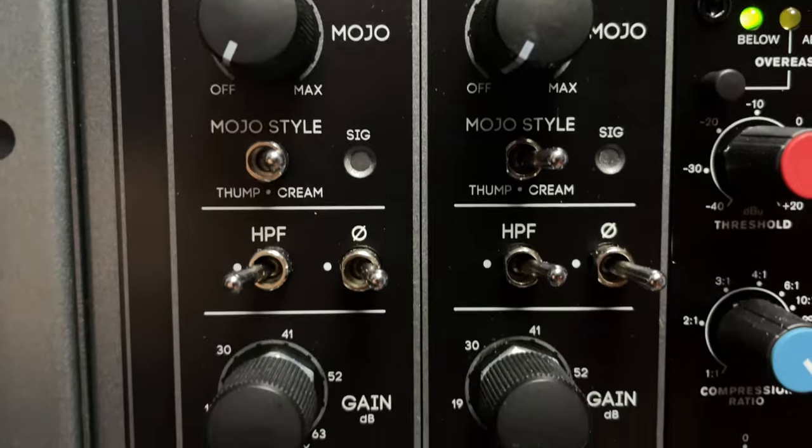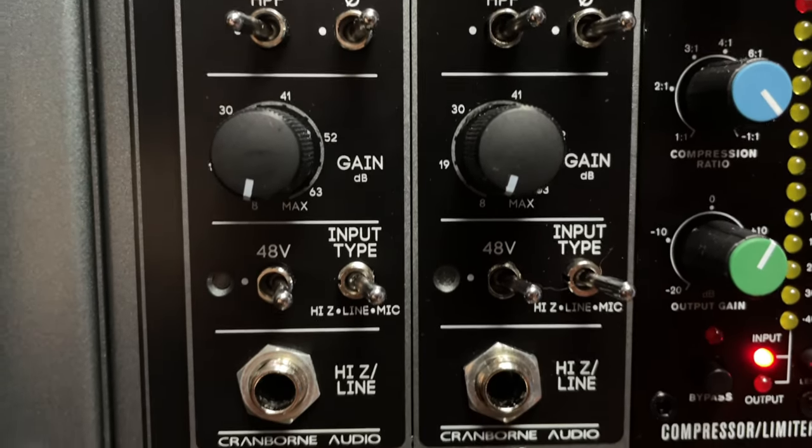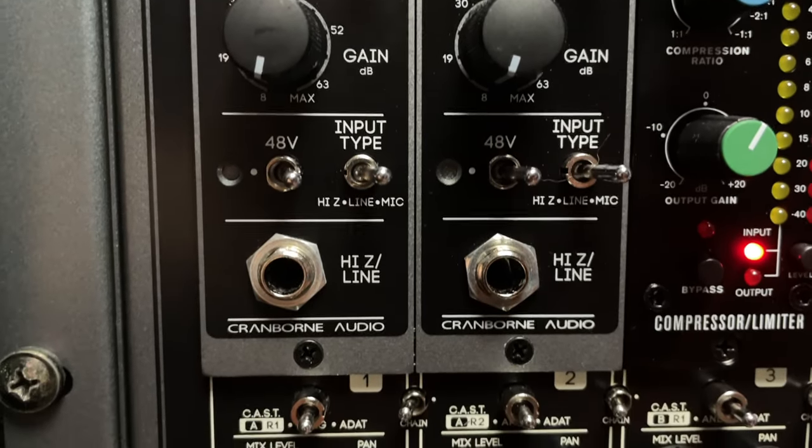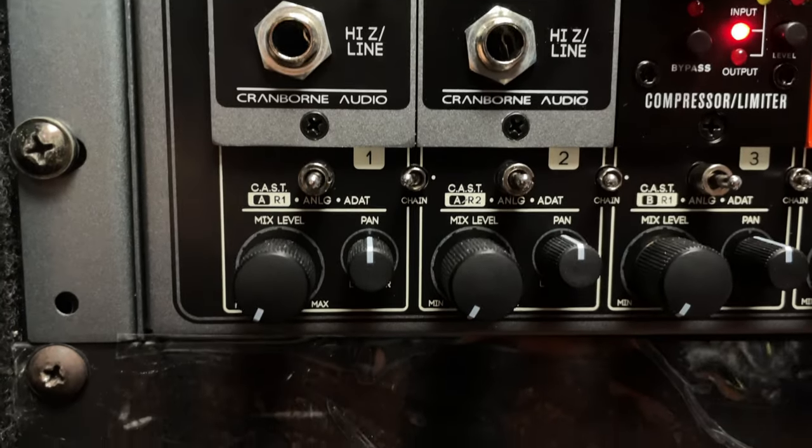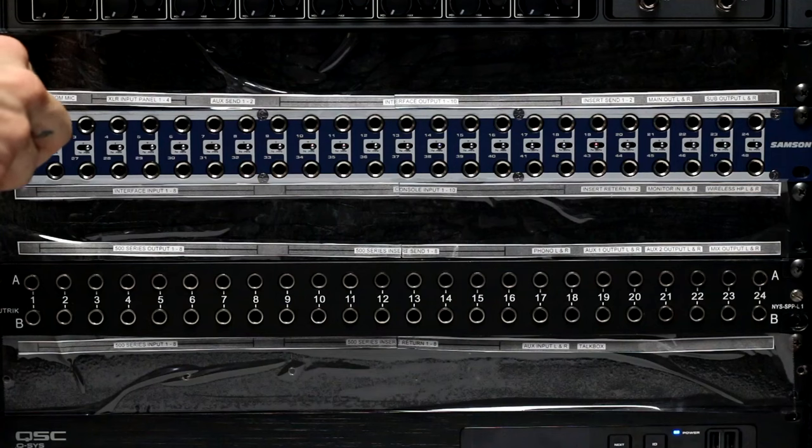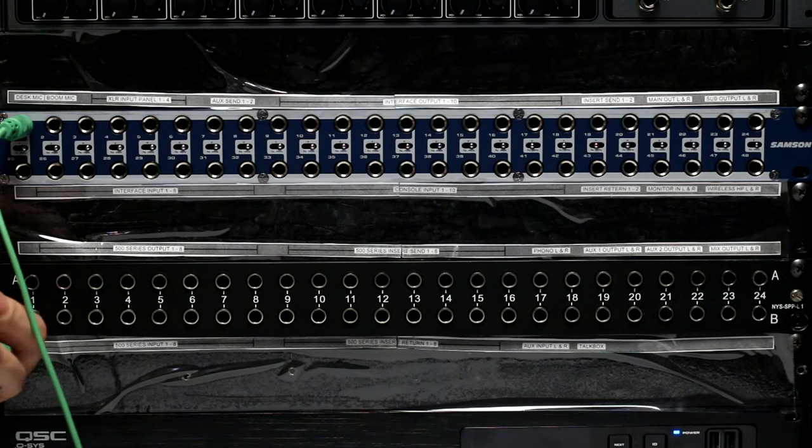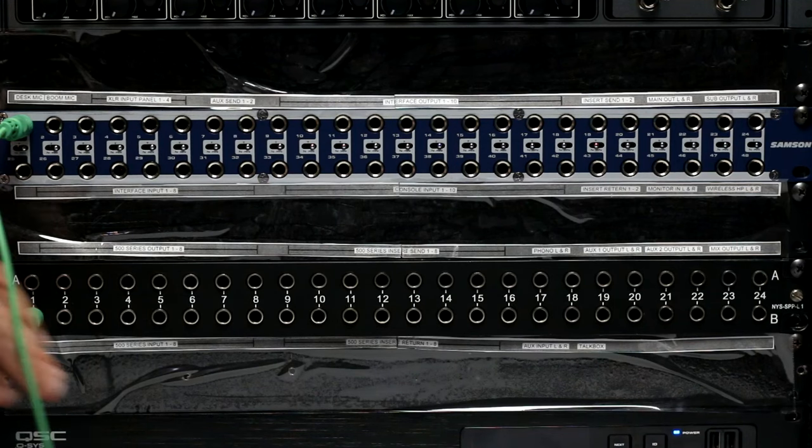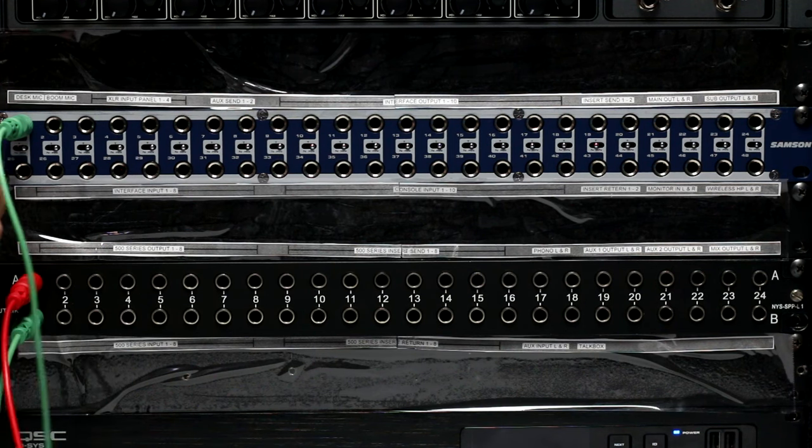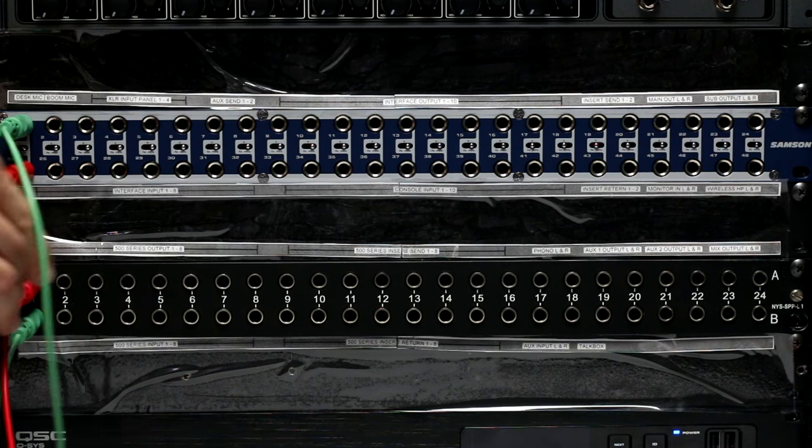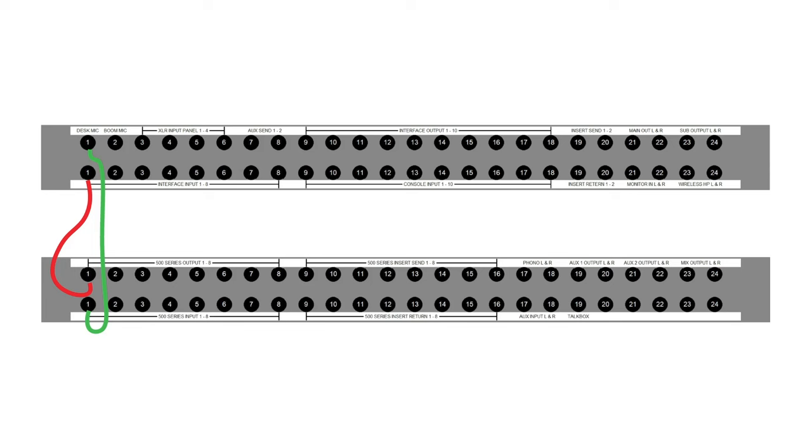But I want to use this Cranborn Audio Camden 500 preamp instead of the preamps built into my interface. So using a patch cord, I'll connect mic one to the input of the Camden preamp and connect the output of the preamp to input one on my audio interface.